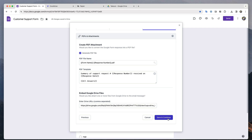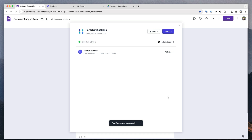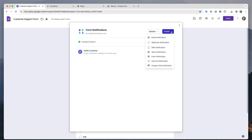The first notification is complete and I will click the save button to activate this notification. This takes me back to the notification dashboard. Here I will add another email notification, which will be sent to our internal teams who will be responding to the support issue.